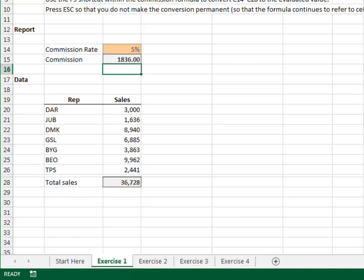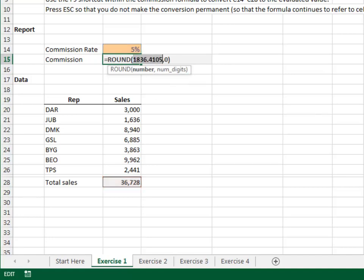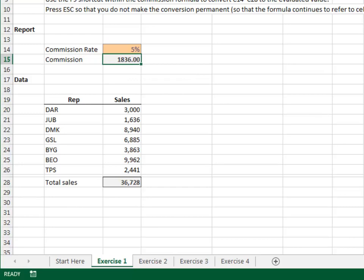Now, let's use the F9 key to check the formula. F2 to edit, and use the control, shift, and arrow keys to select the first function argument. Now, F9 to immediately evaluate the selected formula text. Hey, looks good. Hit escape to prevent this change from being permanent. And F2, just to confirm, looks good.